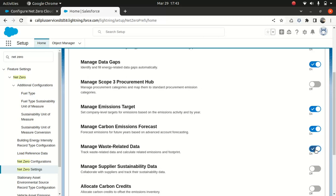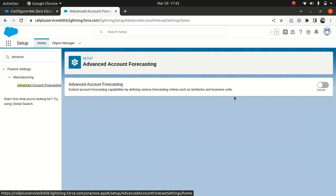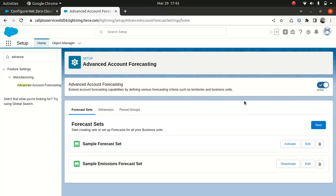One more option you need to turn on is Advanced Account Forecasting, which is important. Advanced Account Forecasting extends account forecasting capabilities by defining various forecasting criteria such as territories. If you want to create and set a forecast for a business unit, you can activate or deactivate it. We'll look into that in detail later. For now, I just wanted to show you these housekeeping items — the things to keep in mind before you start using Net Zero Cloud.